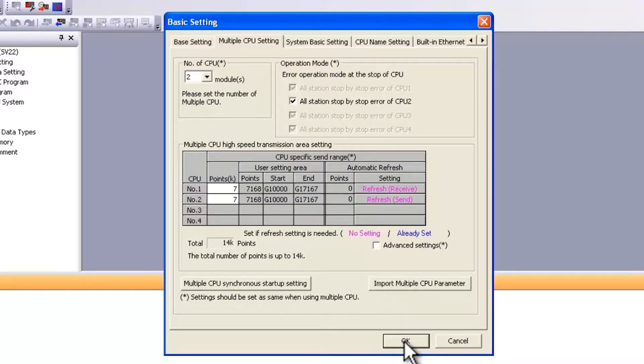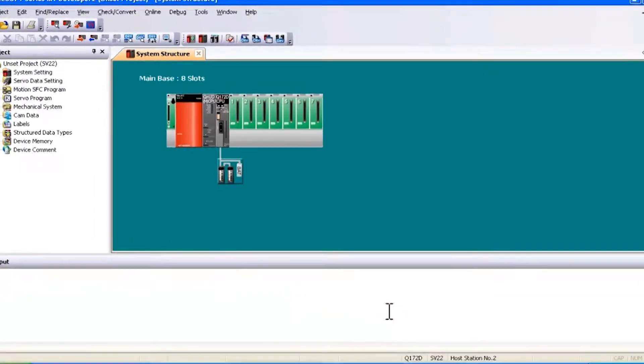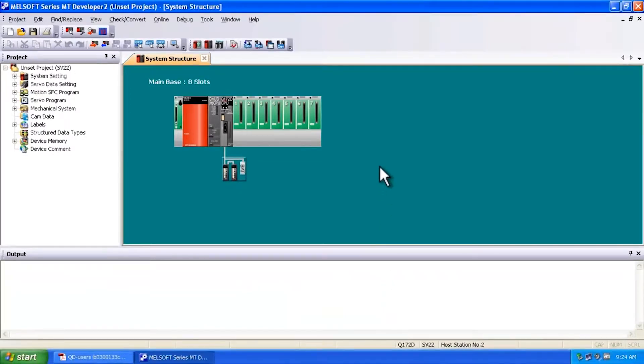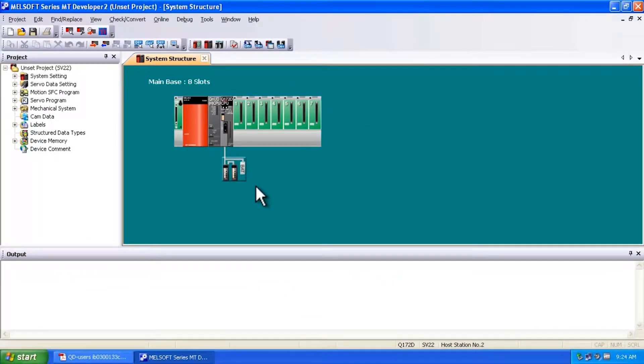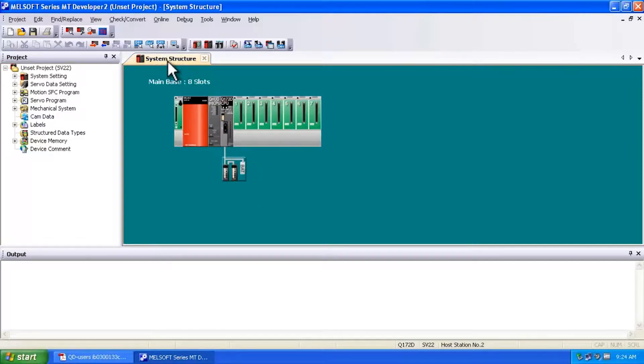So I'm going to go ahead and say OK. Now I'm immediately brought to the system structure. So we're dealing with a system setting error. So it's a very good idea to analyze the system structure and make sure that's correct.